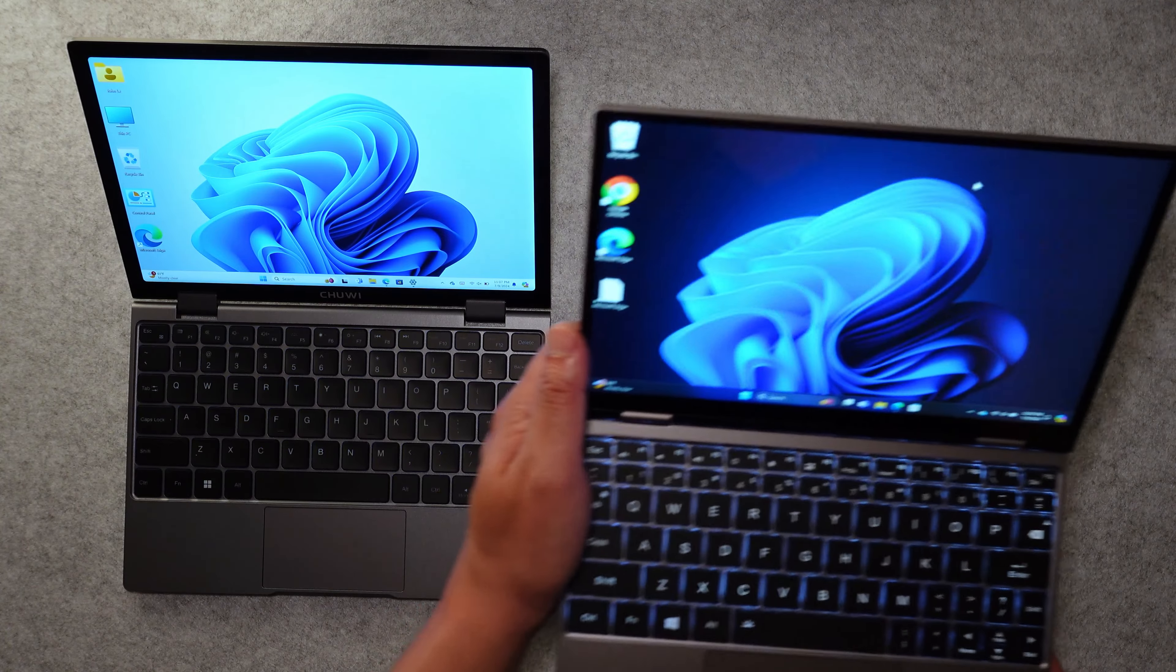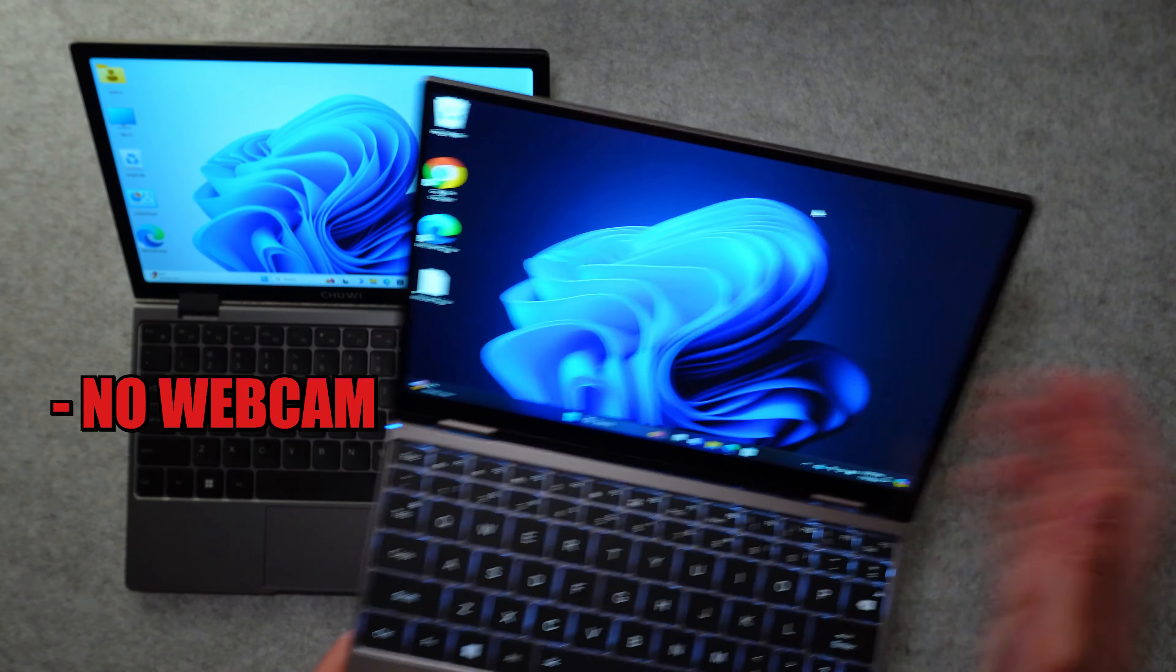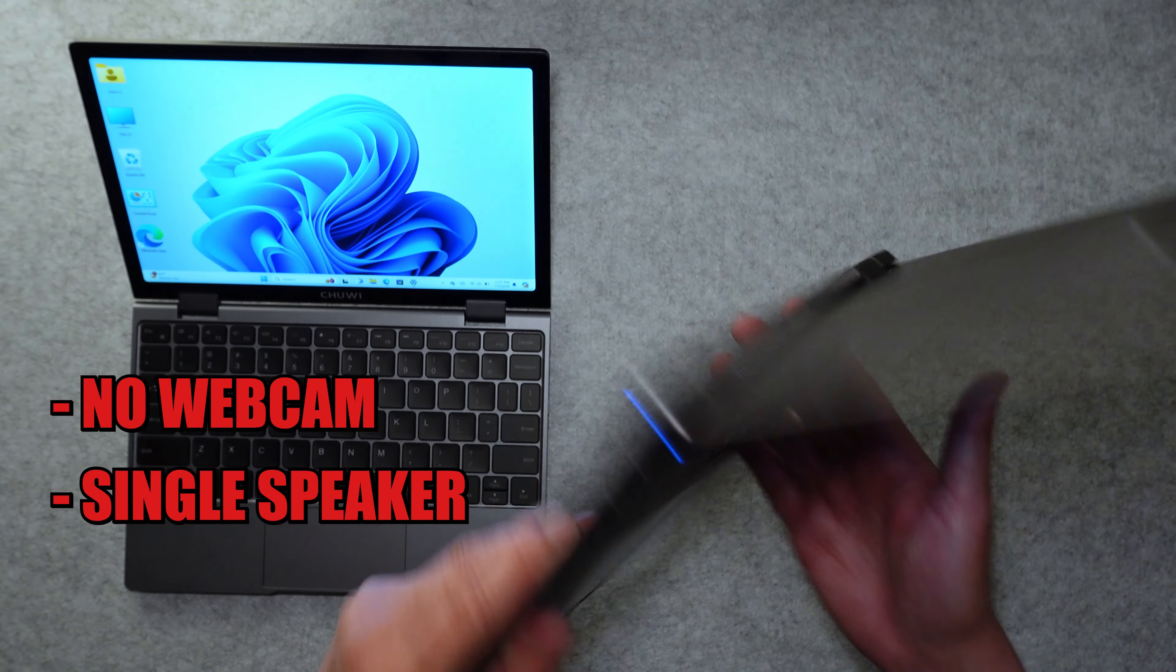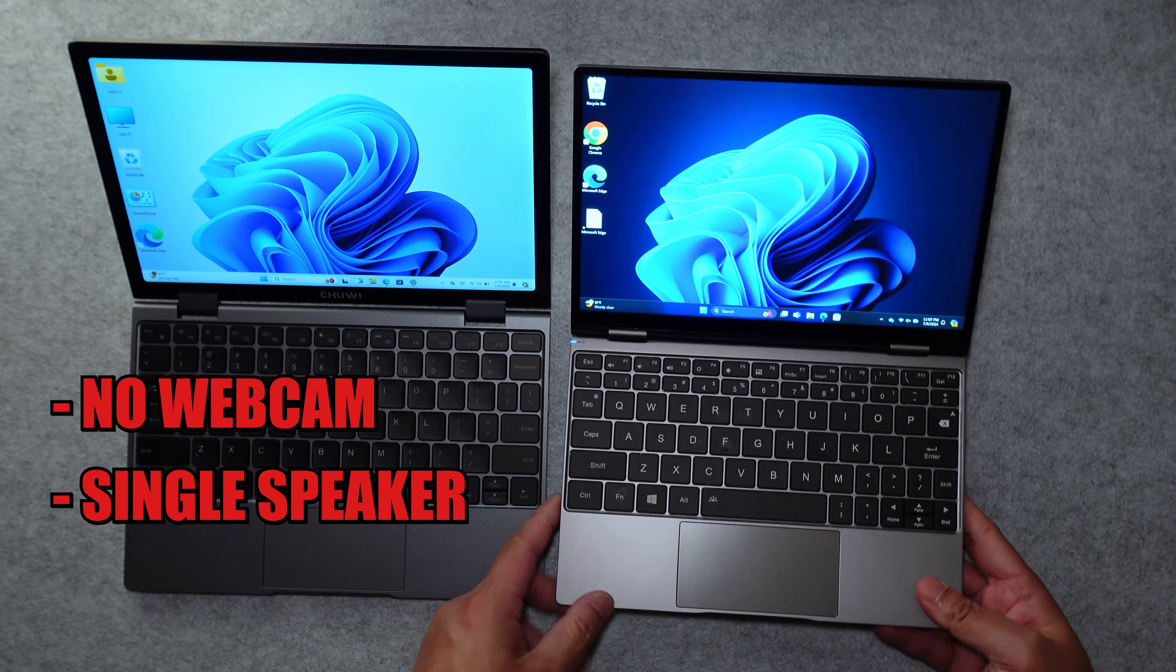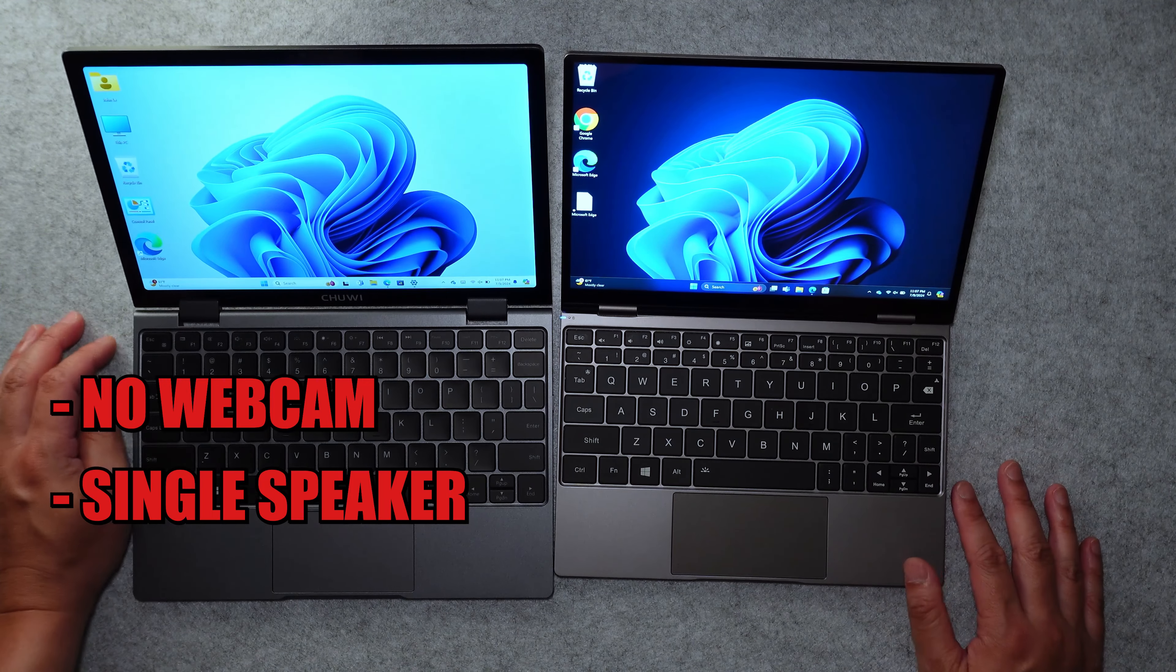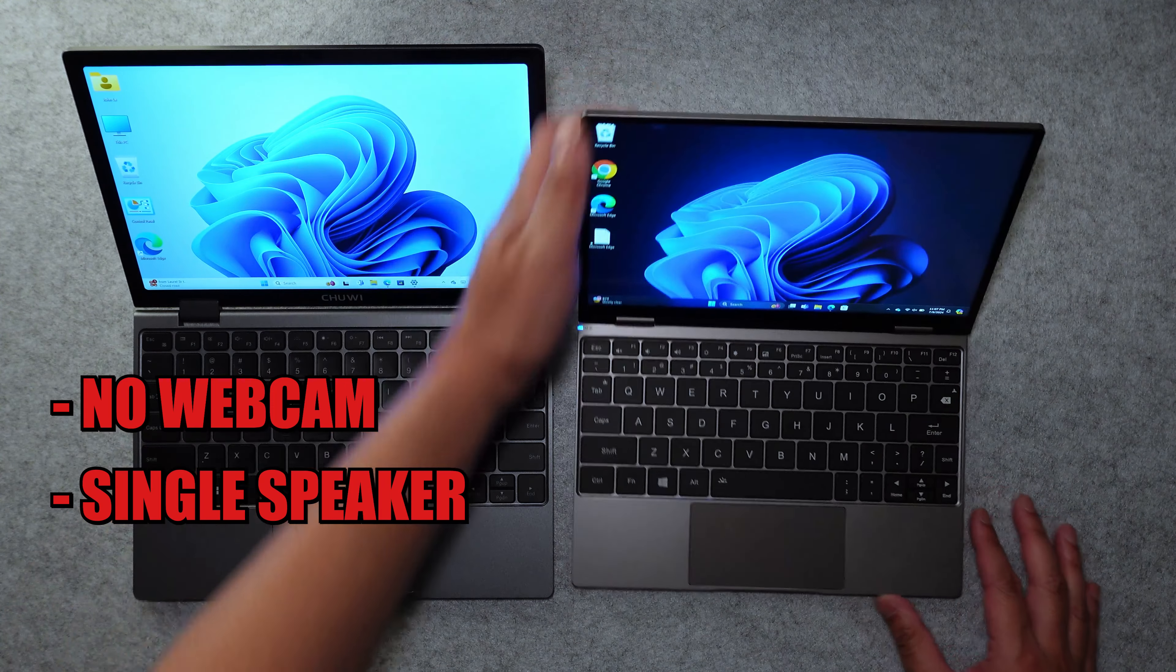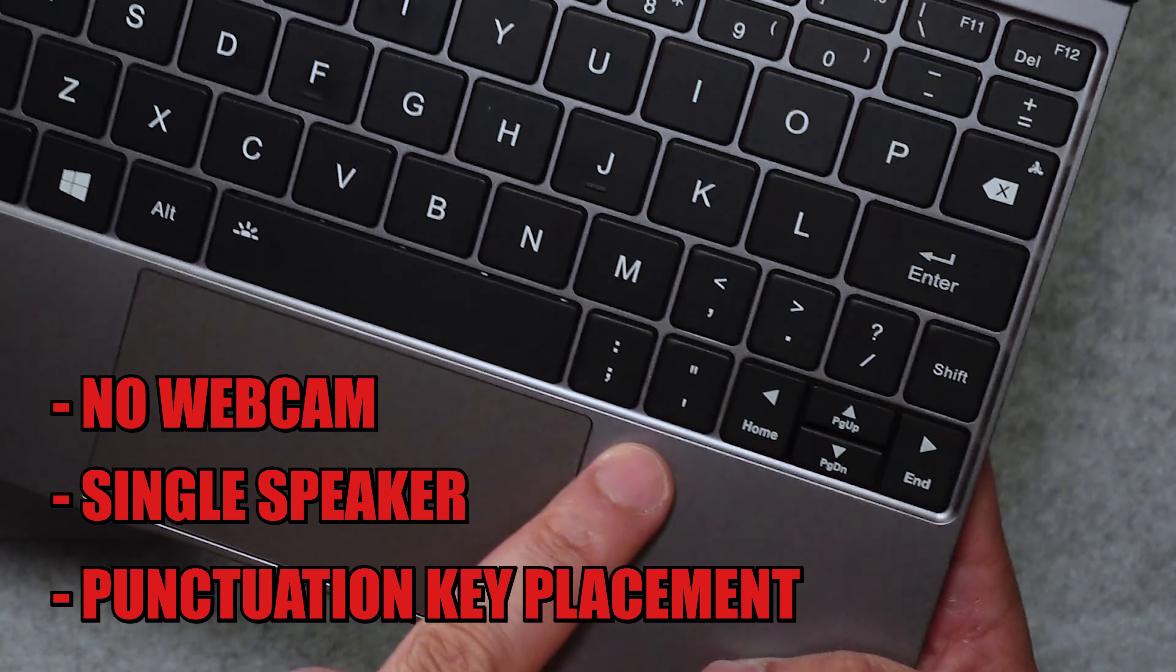Some of the negatives though, is that because of how small the device is, there's actually no webcam at the top, like the Chewy Minibook X has. In addition to that, there's only a single speaker at the bottom for audio. So the audio is not that great, but I don't really expect really good audio out of machines that are this size anyways, especially in terms of netbook form factor. And then that other big negative is the weird placement of these two punctuation keys right here.